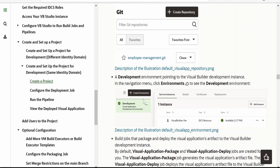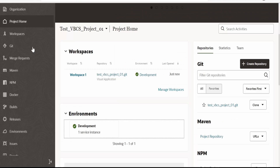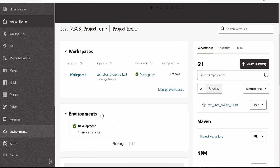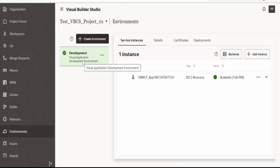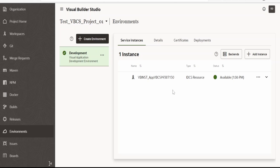A development environment will be created. Let's verify — let's go to Environments. In our case, the development environment has been created. If you want to create any other environment like Test and Production, we can click on Create Environment and configure accordingly.